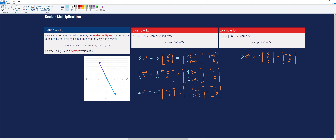For one-half times v, the column vector is [-6, 8, 2]. We multiply each component by one-half: one-half times negative 6 is negative 3, one-half times 8 is 4, and one-half times 2 is 1. So the new vector is [-3, 4, 1].